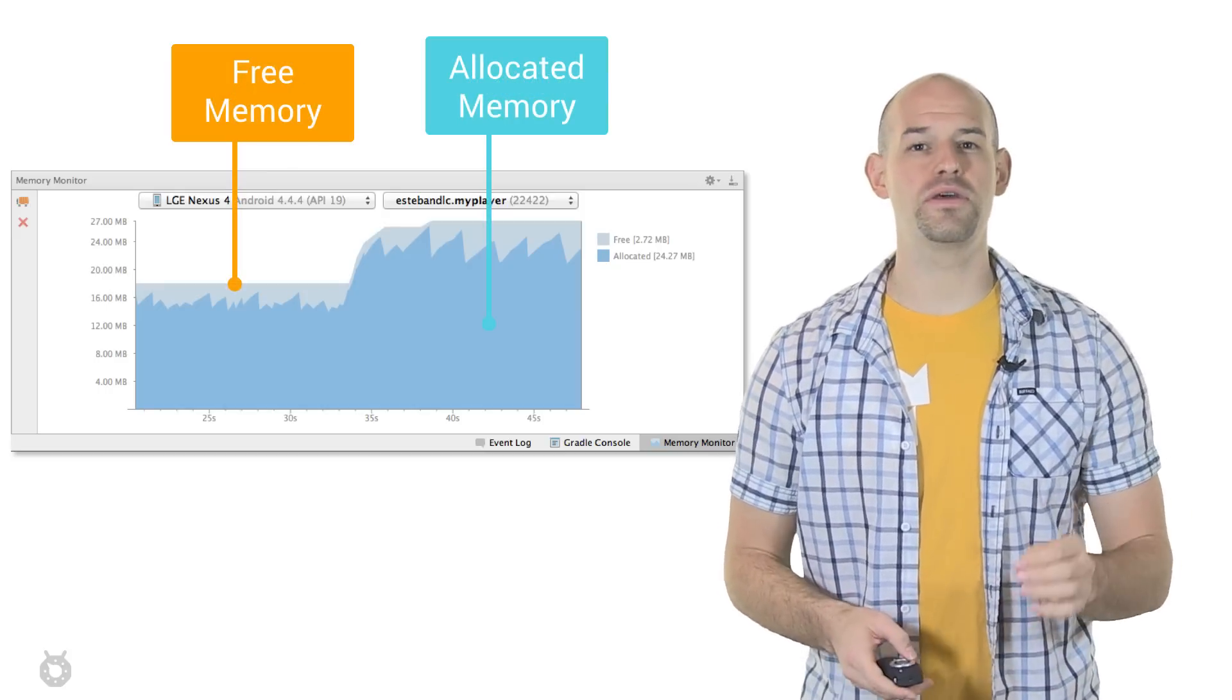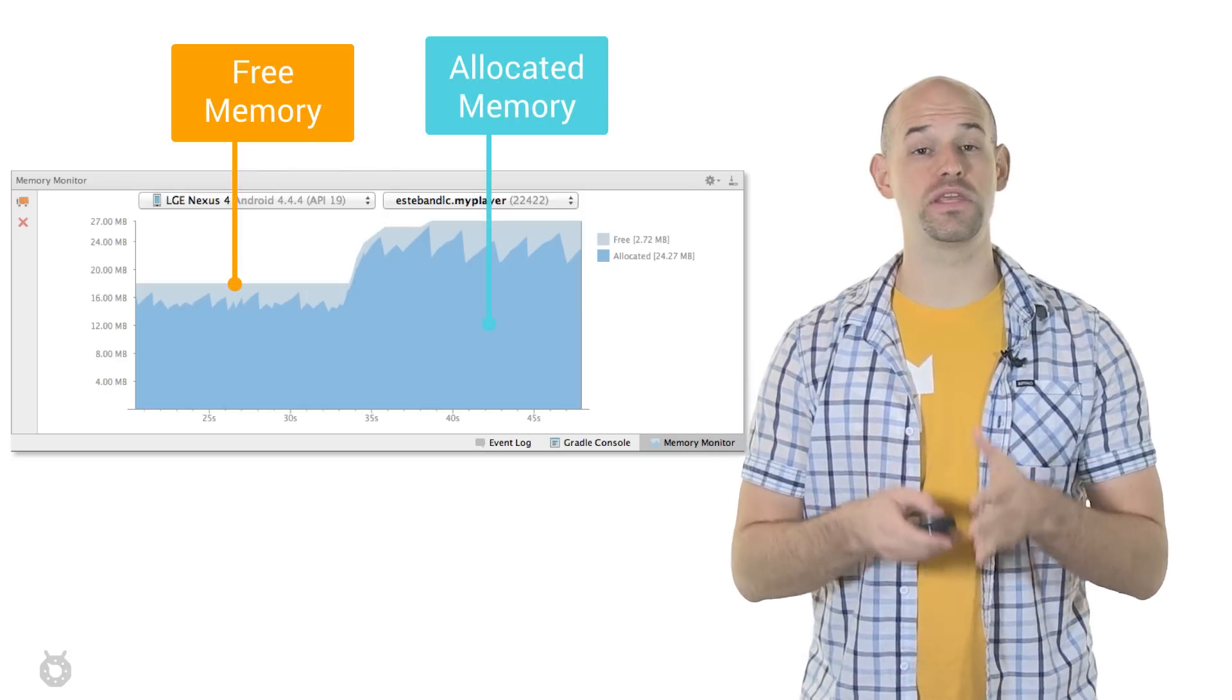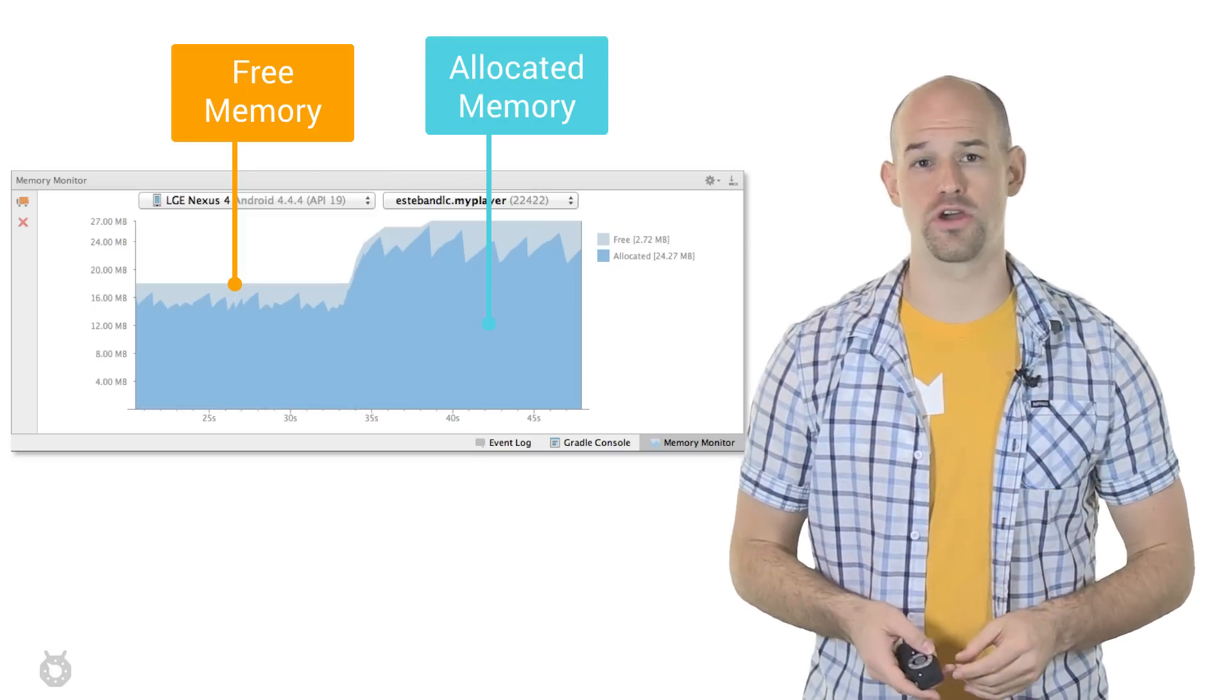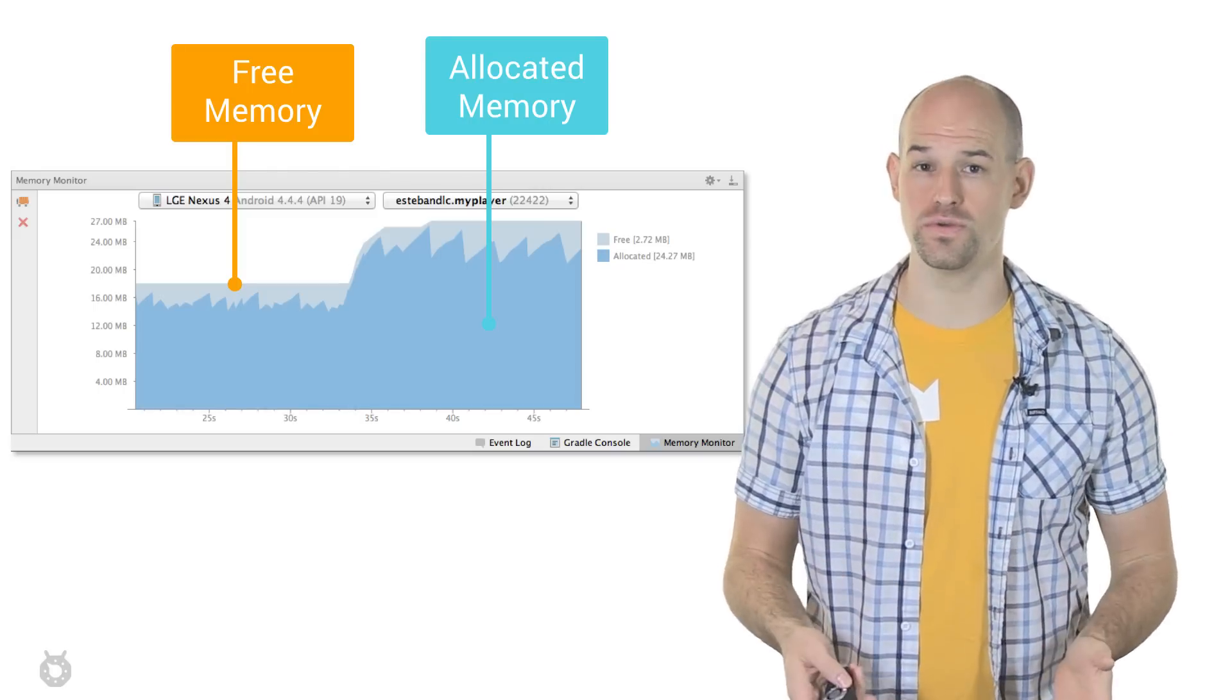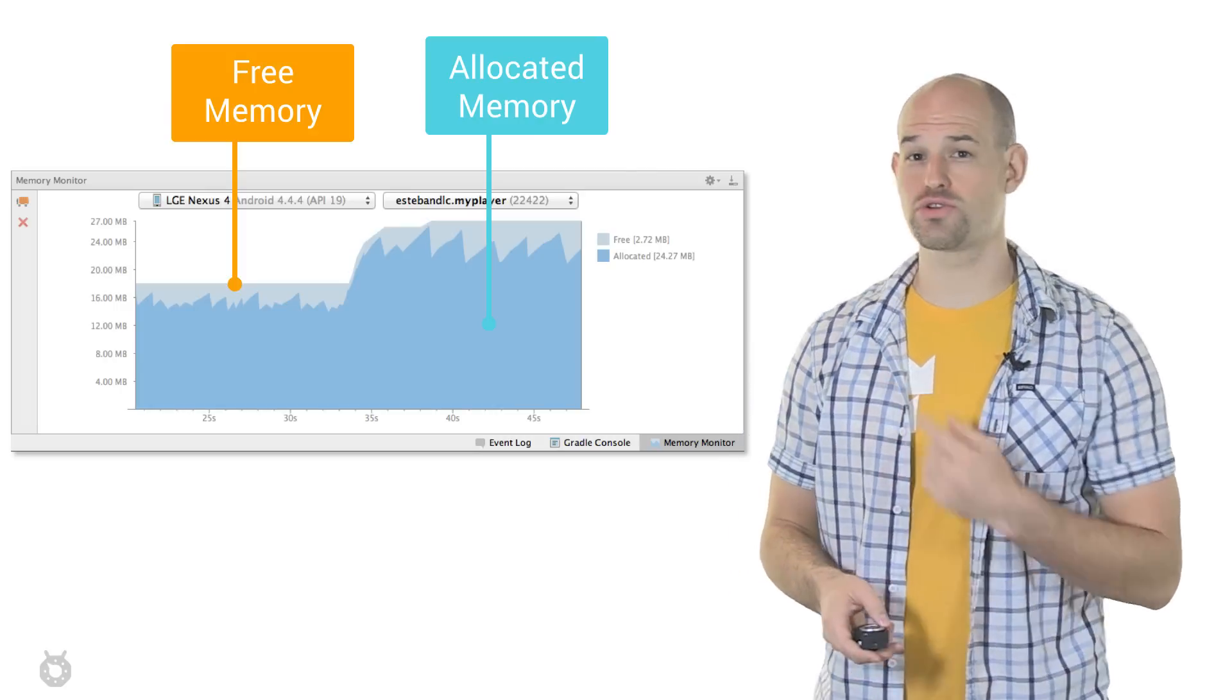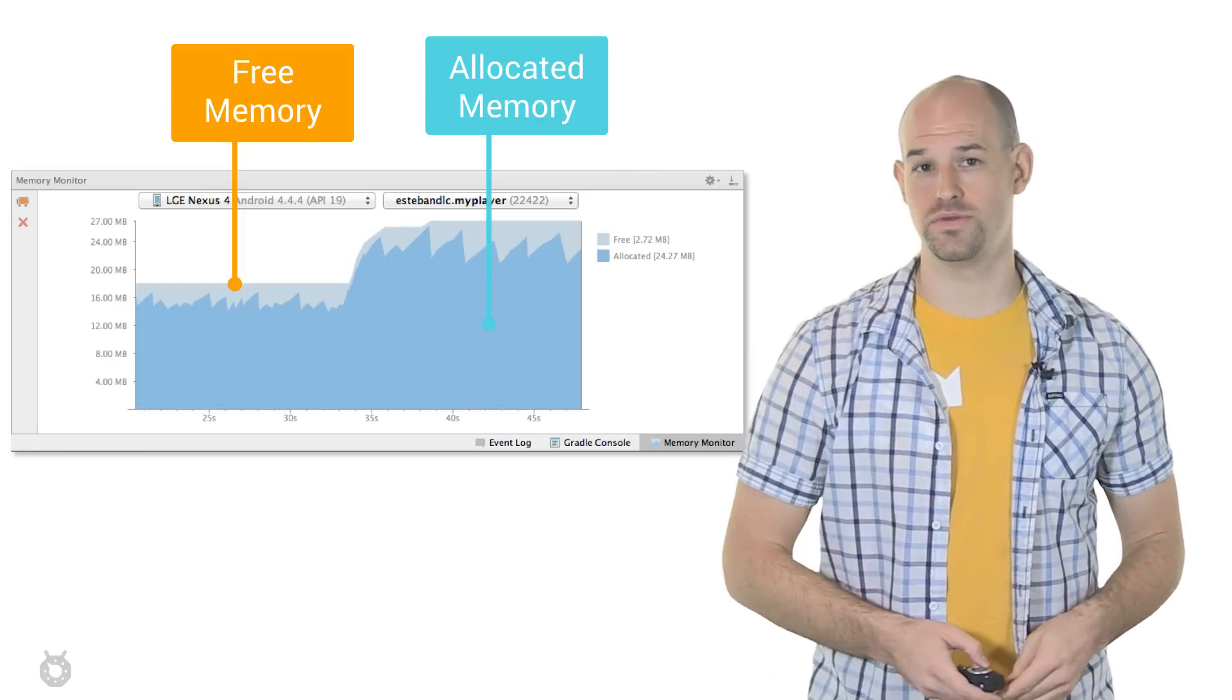The graph in the middle of the window is a stacked graph. That is, the amount of memory that your application is currently using is shown in dark blue, while the unallocated memory that's available to be used is shown in light blue right above it. Over time, this graph will continue to update, showing you changes in your memory usage.